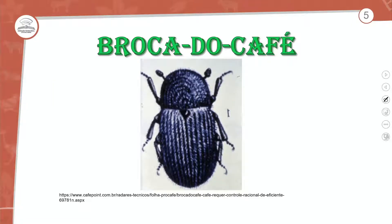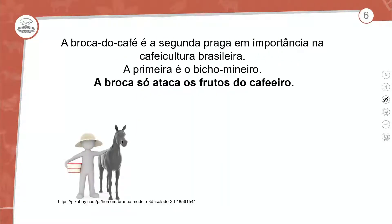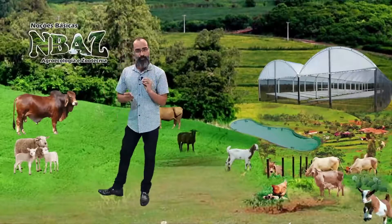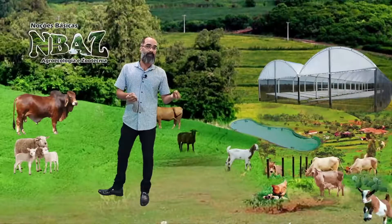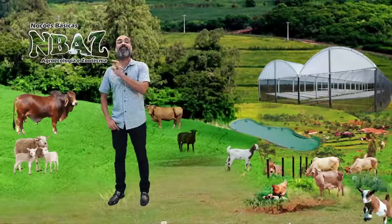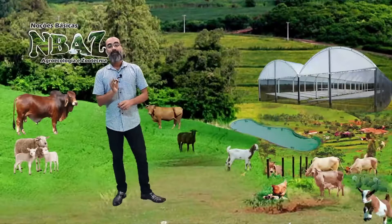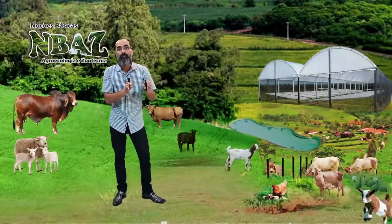Vamos iniciar com a broca do café. A broca do café é a segunda praga em importância na cafeicultura brasileira — a primeira é o bicho mineiro. A broca só ataca os frutos do cafeiro. Dentro da proporcionalidade, devemos primeiramente conhecer a atividade de qualquer agente infeccioso, pois sempre estará correlacionado a uma etapa do desenvolvimento da cultura.